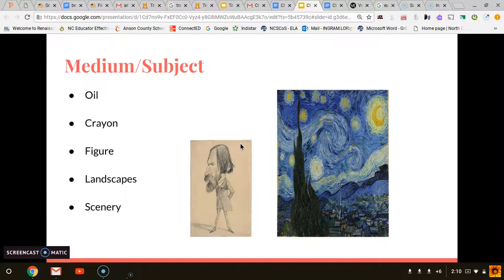Claude Monet's medium style: his main mediums were oil and crayon. The subject of his art was mostly figures, landscapes, and scenery.